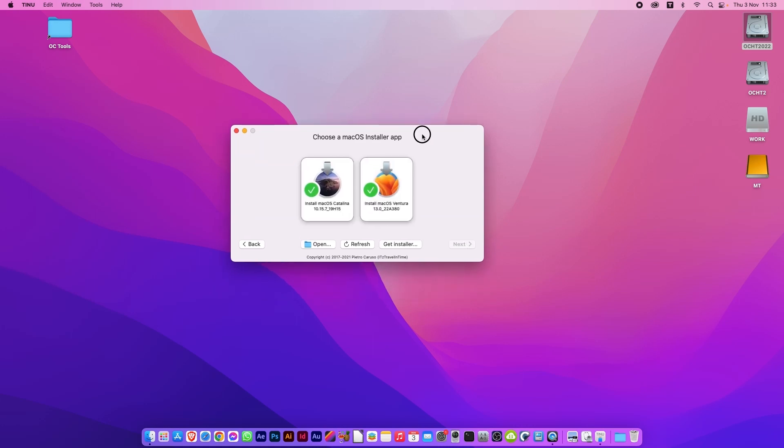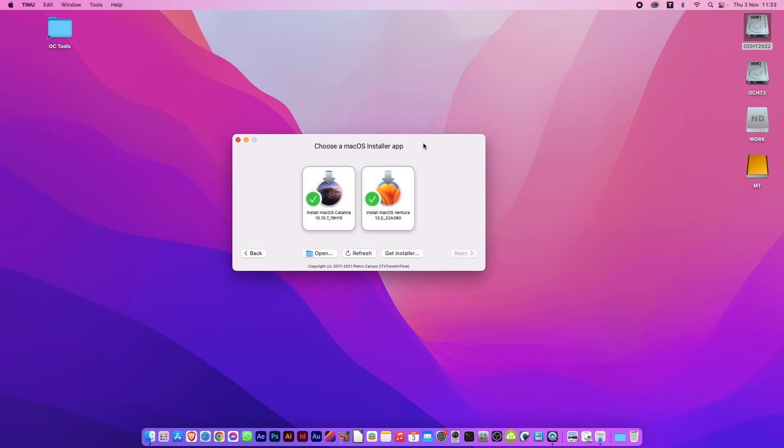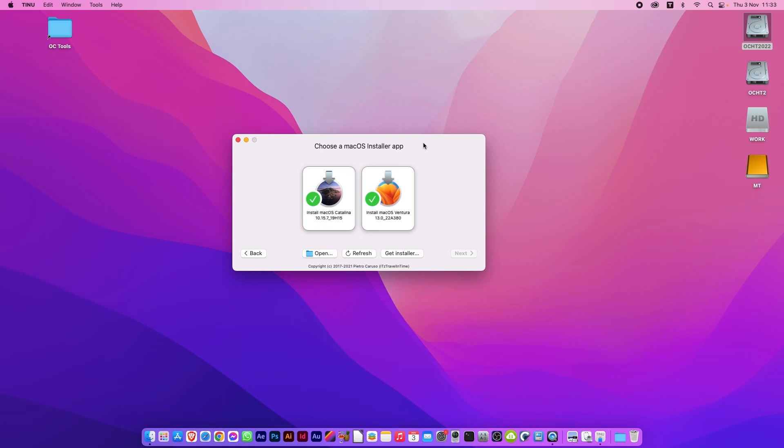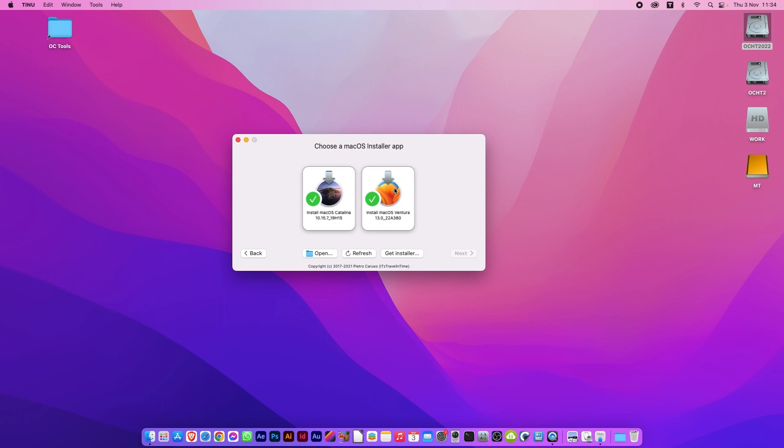Now if you've downloaded any macOS installers before, it will find them whether it's in the Applications folder, which is where Apple puts them, or not. I already downloaded some installers using another app called Mist. That's in a previous video I've done. Link will be in the description below to that. And we're going to use one of those installers that I downloaded. So we're going to do Ventura. Click Next.